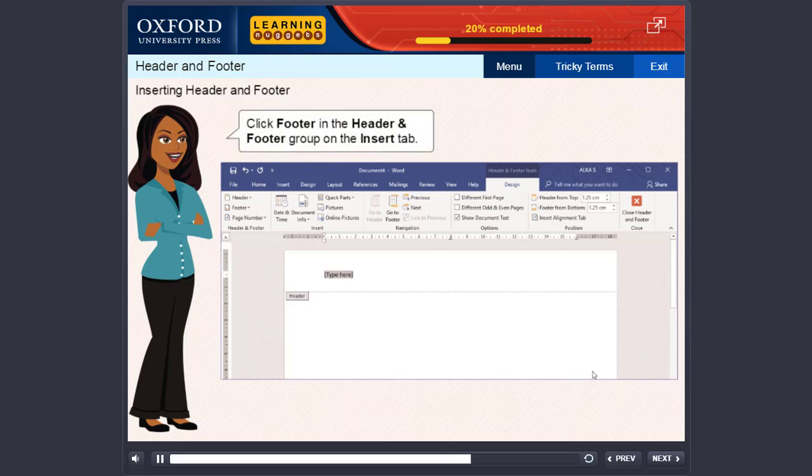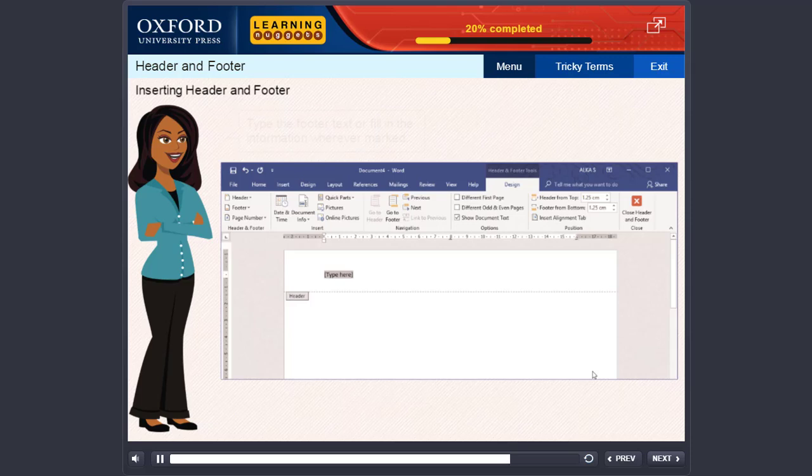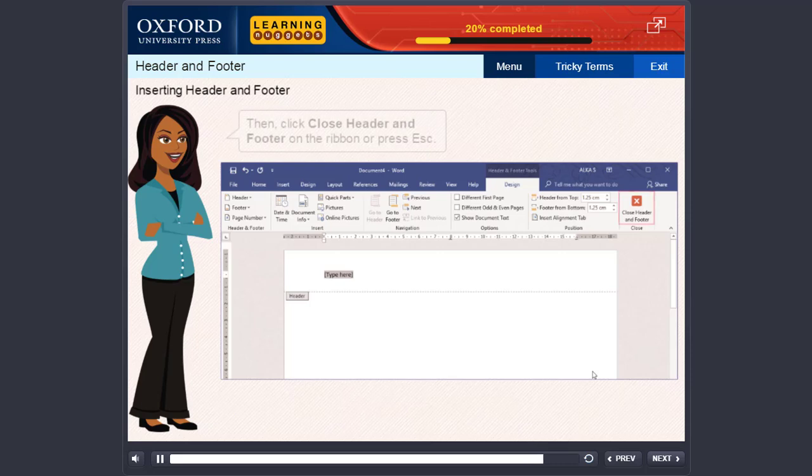Or, click Footer in the Header and Footer group on the Insert tab. Click the footer layout you want. Type the footer text or fill in the information wherever marked. Then, click Close Header and Footer on the ribbon or press Escape.